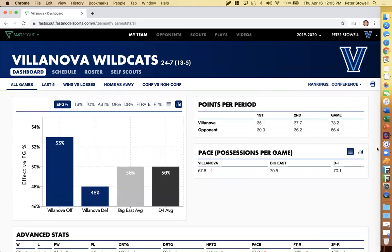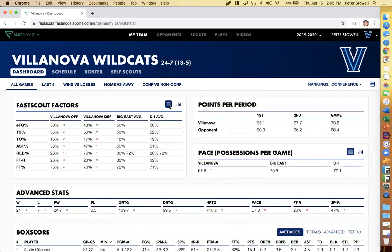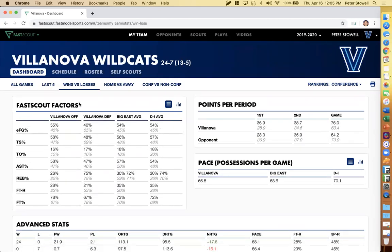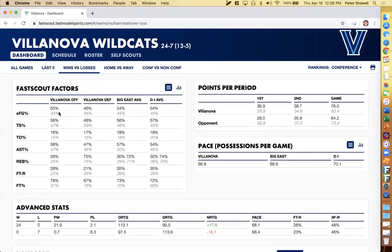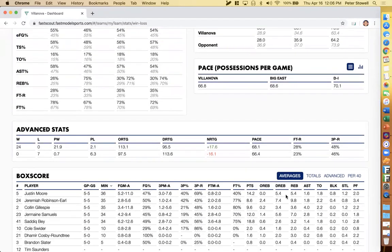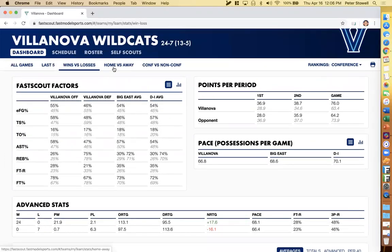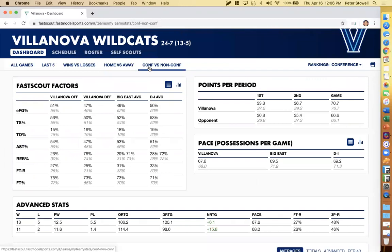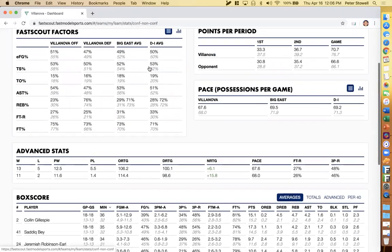Another cool thing on this page is the graphs — you can look at any stats as graphs for those who are more visual learners. Another advanced feature is these different splits. This is especially useful at the end of the season when you have more data. It's really cool to look at how your team did and the differences between wins and losses — how turnovers got affected, offensive rating, pace. You can also look at that for players. Wins versus losses, home versus away, conference versus non-conference are all available.